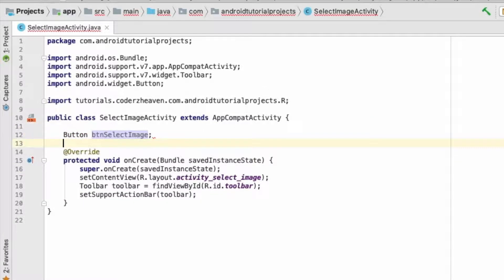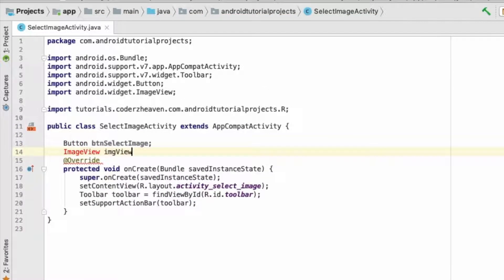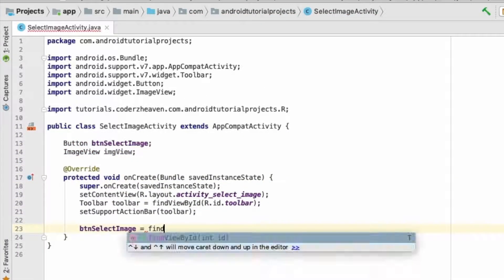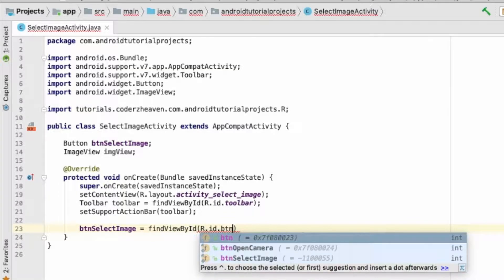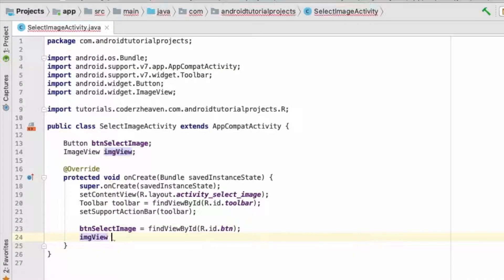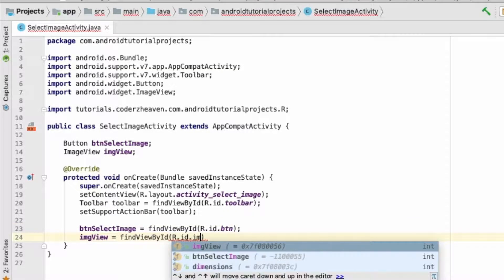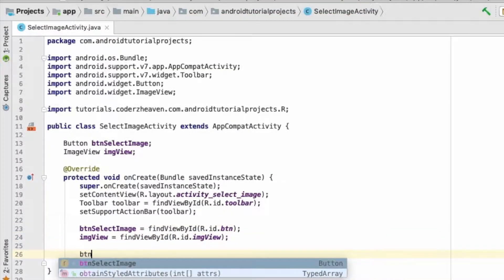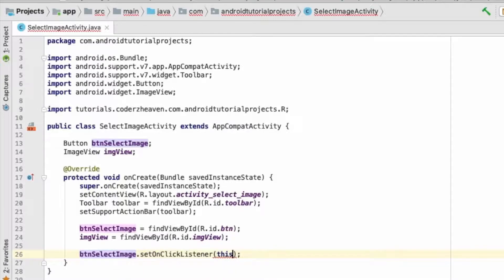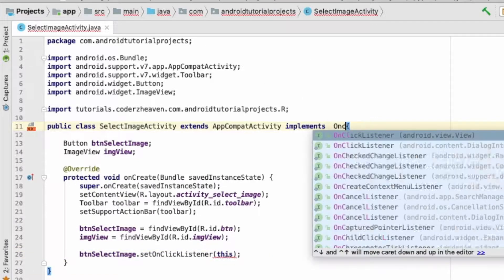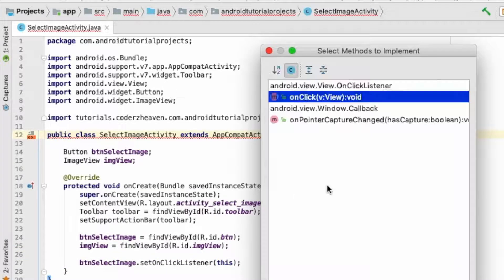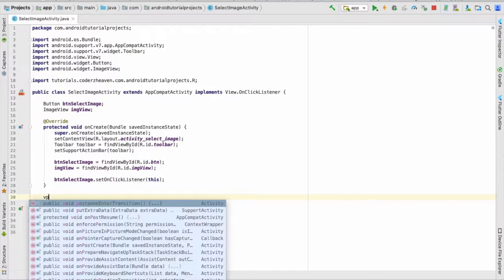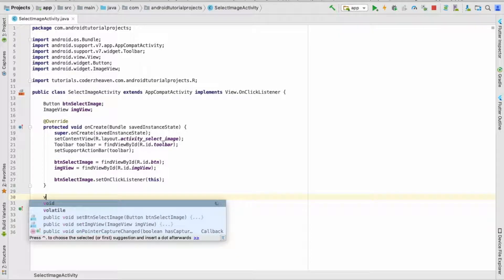Let's find the button and image view from the UI using findViewById. Let's give an OnClickListener to the button, implement the OnClickListener, and implement the functions.